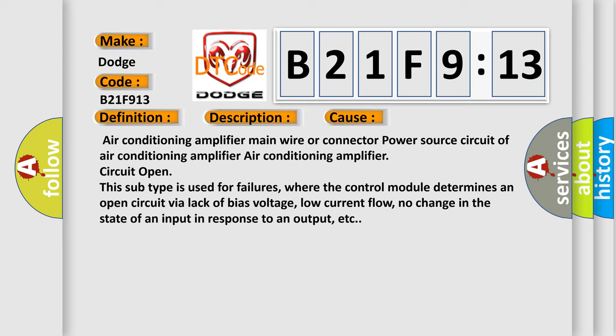This subtype is used for failures, where the control module determines an open circuit via lack of bias voltage, low current flow, no change in the state of an input in response to an output, etc.